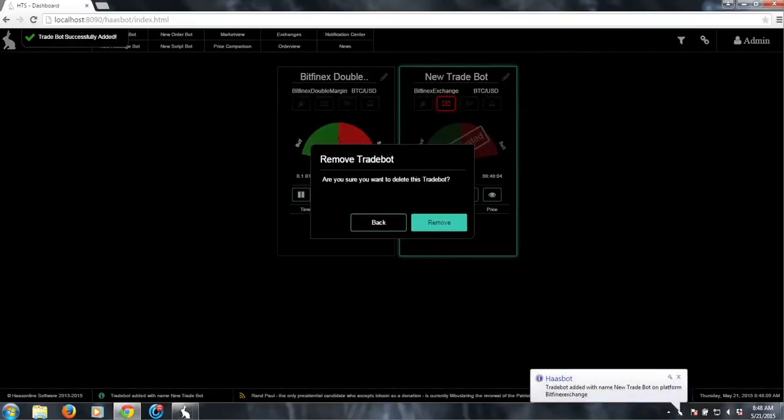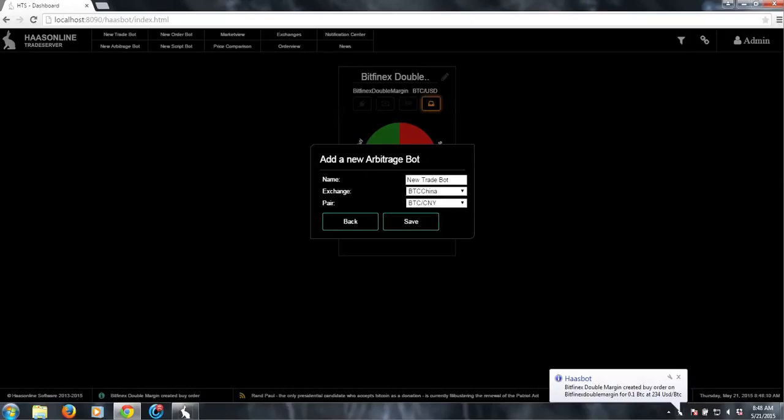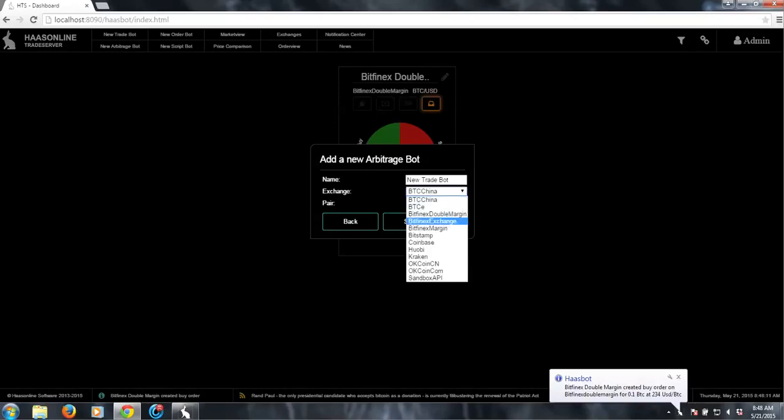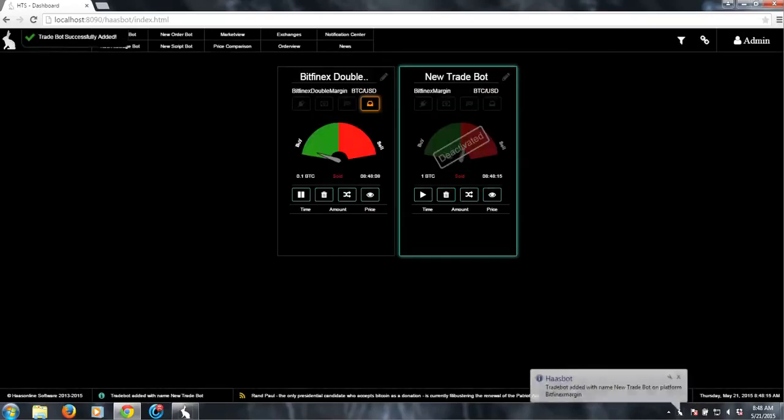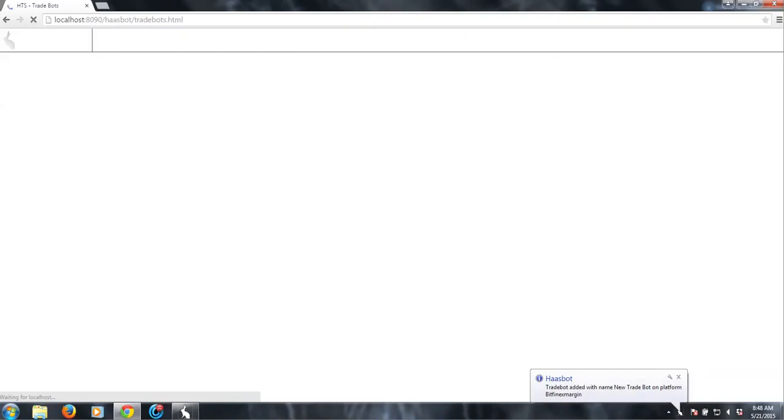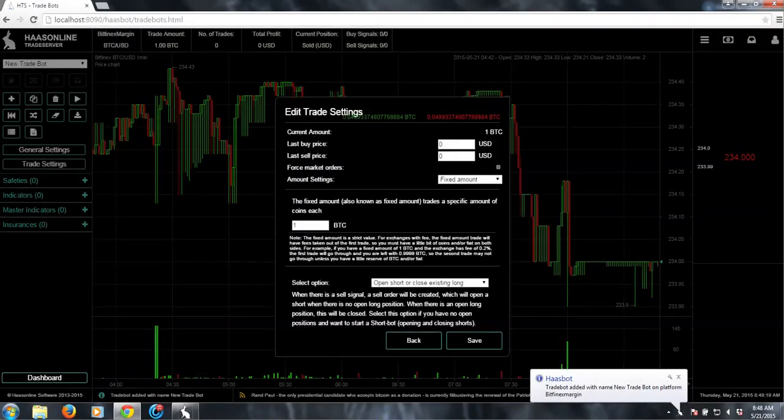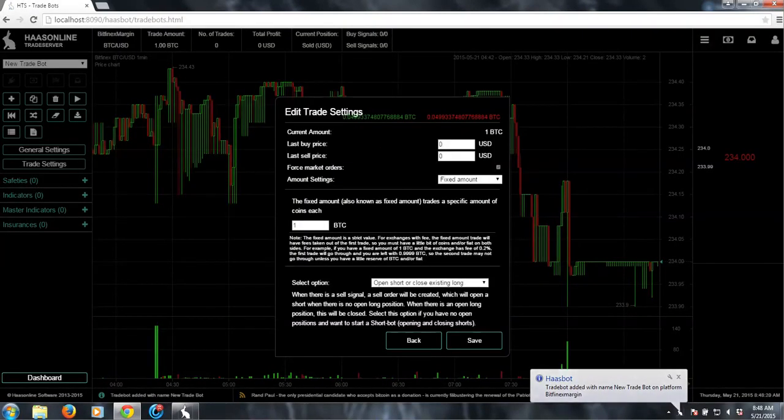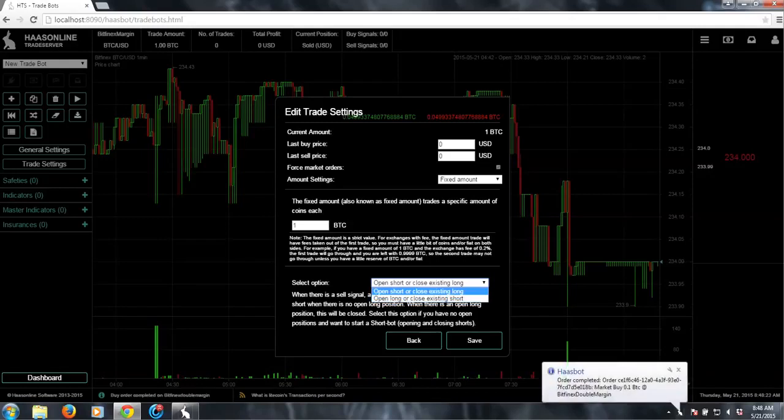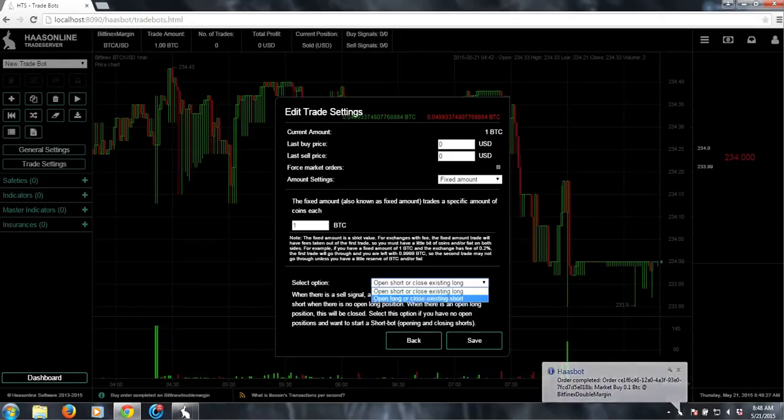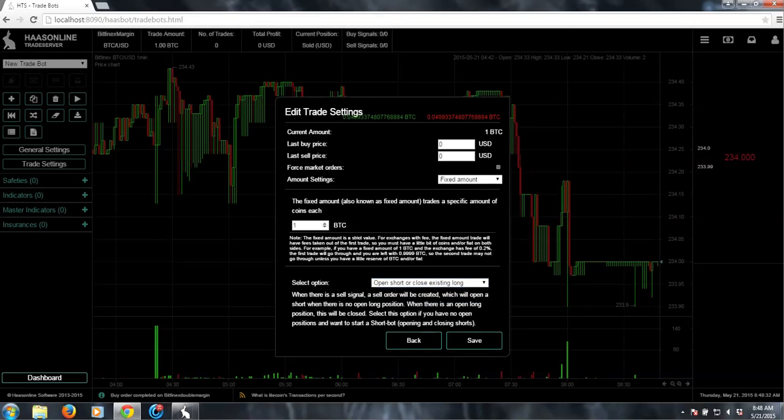I can go ahead and just show you that. We'll do Bitfinex margin. We'll just leave it as a trade bot. So basically when you're setting it up, it's the same thing. You choose what you want to do first. Like, do you want to open a short or close an existing long or open a long and close an existing short? You basically just need to tell it what you want to do first. And of course set the amount correctly.